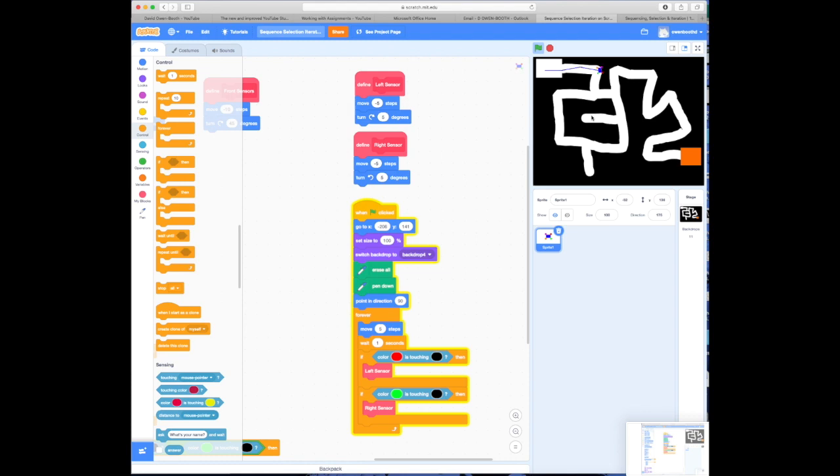Now, what I'm hoping to establish here is sequencing, selection and iteration. I've attached a PowerPoint, an empty PowerPoint. On there, I want you to create a poster. In that poster, I want you to discuss sequence, selection and iteration. I've included some web pages that will help you do some research. And obviously, when you've finished, don't forget to click submit.